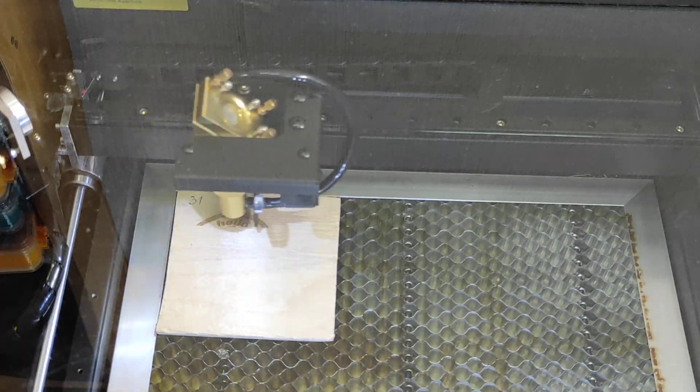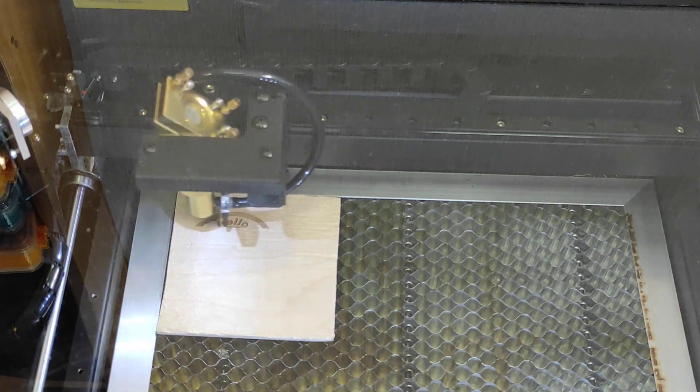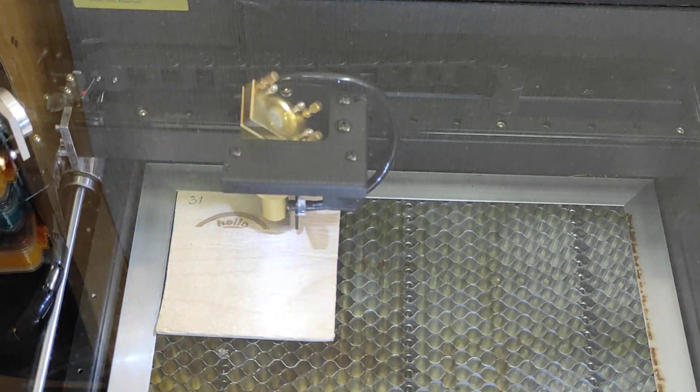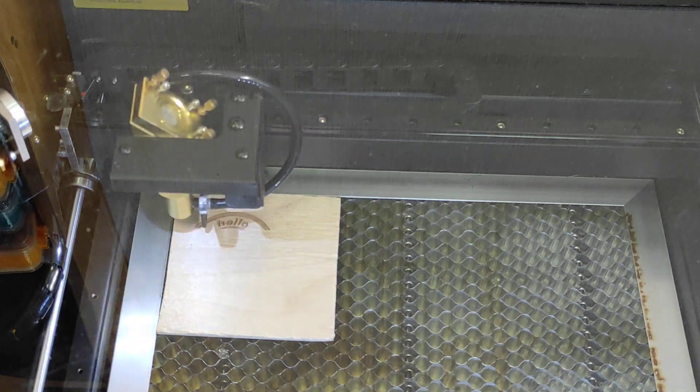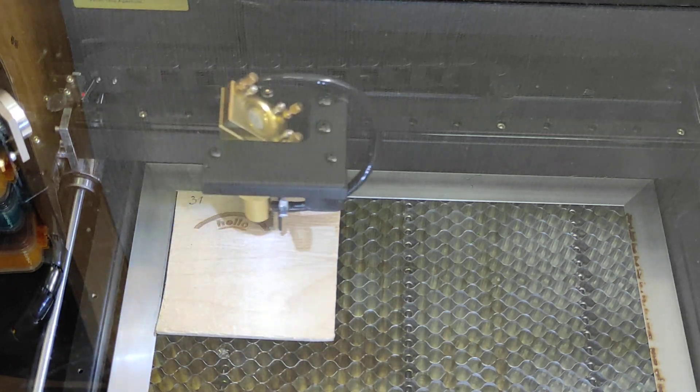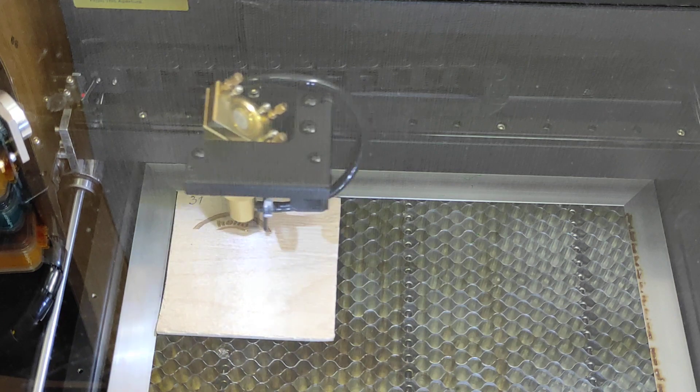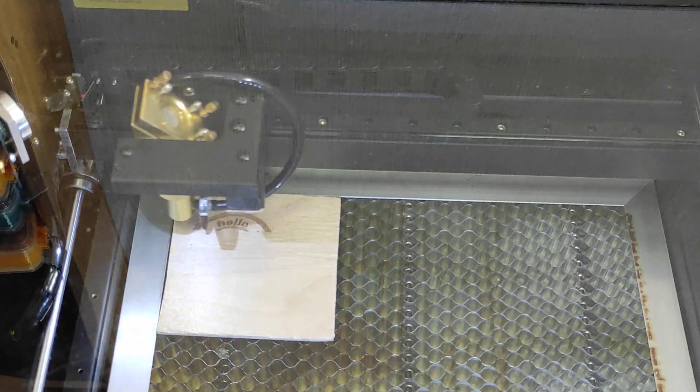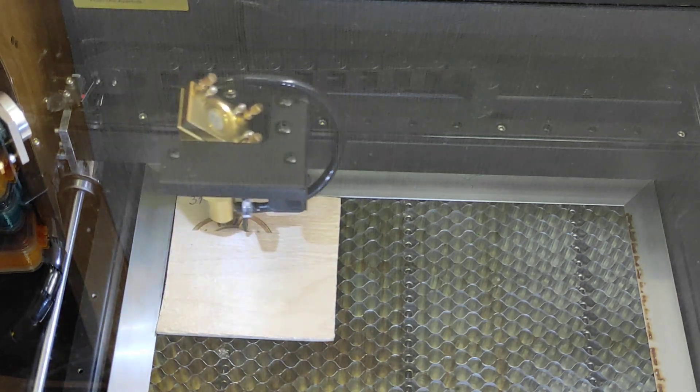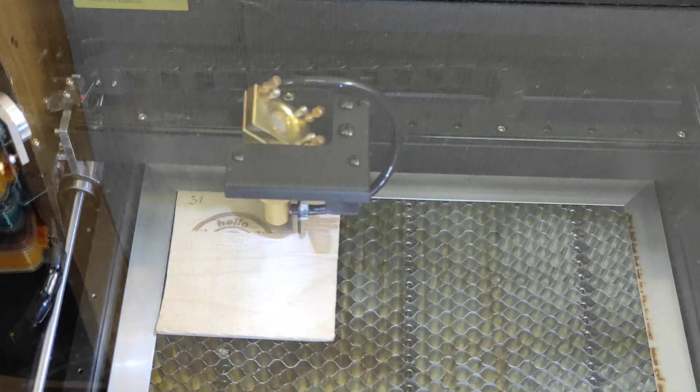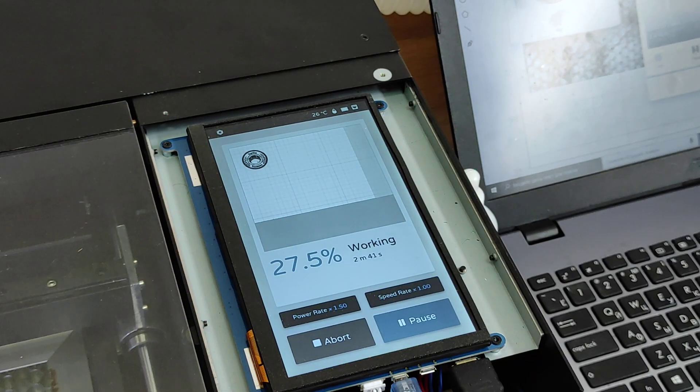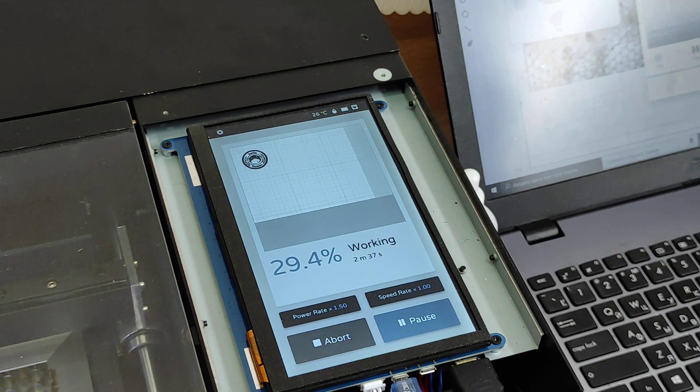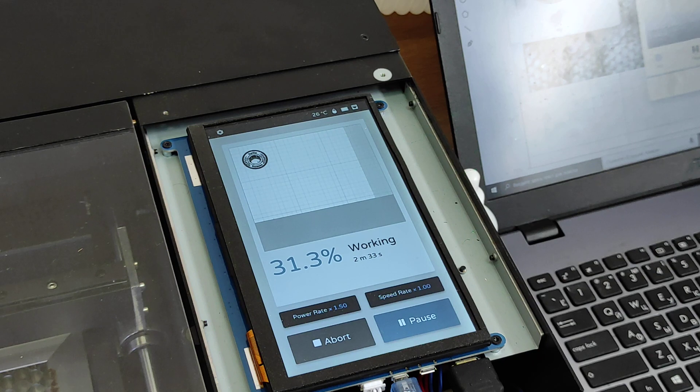Okay so now we're engraving and cutting and so it'll take about three minutes forty seconds and then it'll cut it out and keep in mind, yeah let me show you on the screen the progress. You can see the progress and this sound you're hearing now is the sound of the fan that removes fumes from the machine.